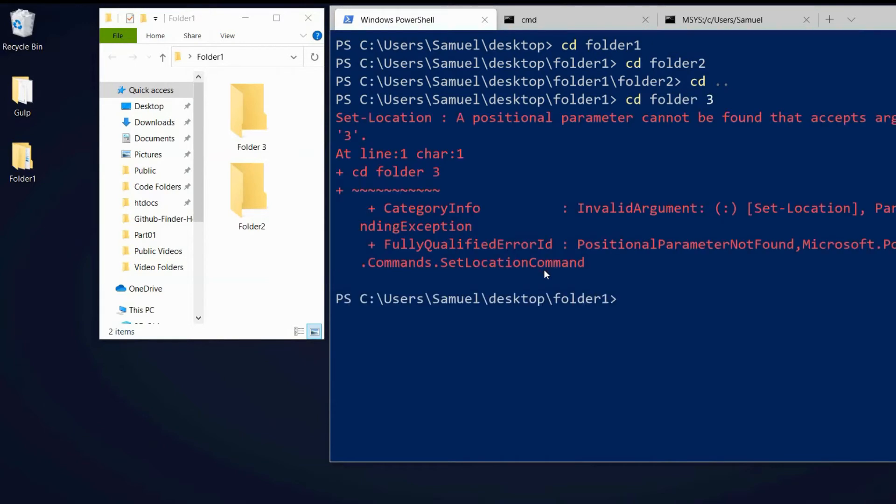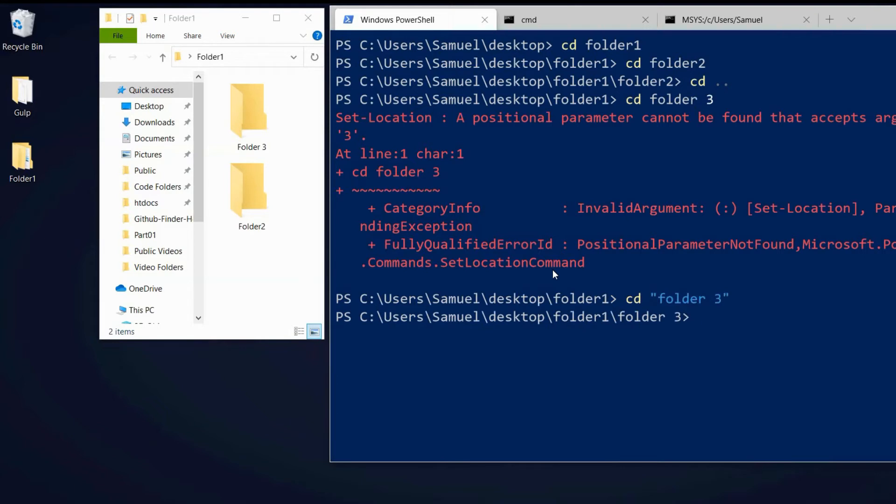We see we get an error because if we have folder or file names with a space between, we have to put it in double quotes. And now it worked.